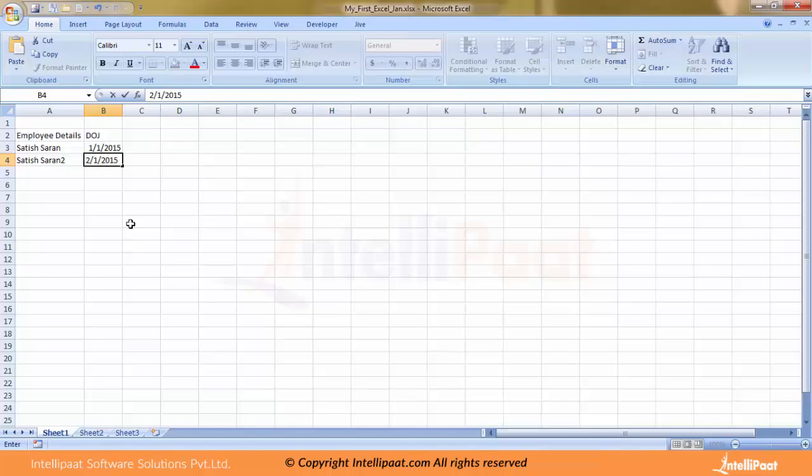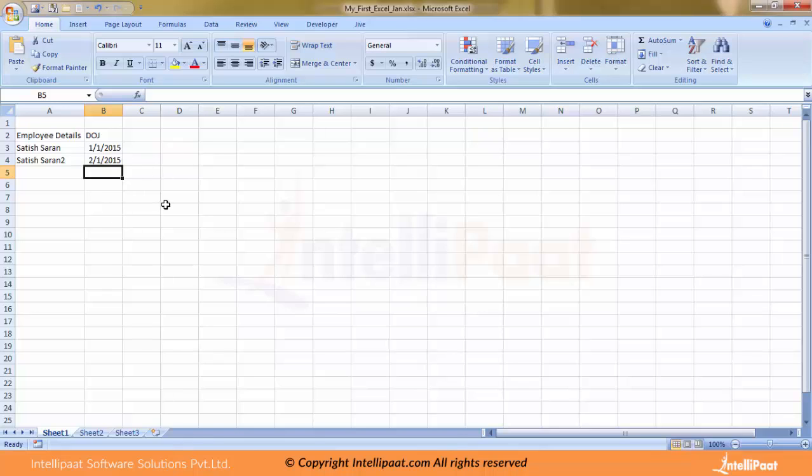I have just modified the Excel. Now if I close this and I do not save it, this particular data will not be there. So please remember, always when you do changes in your Excel, you need to save it again.